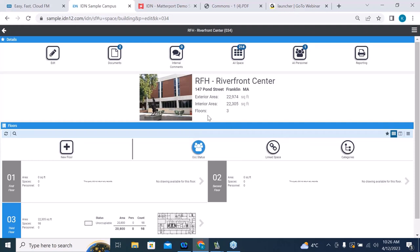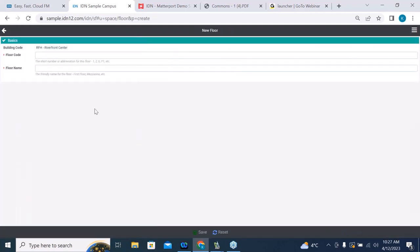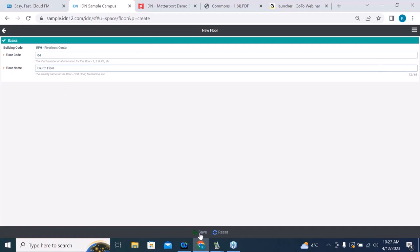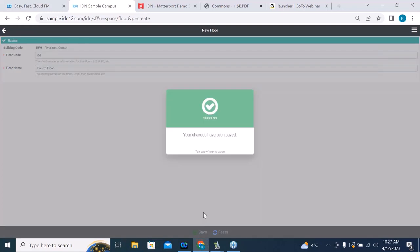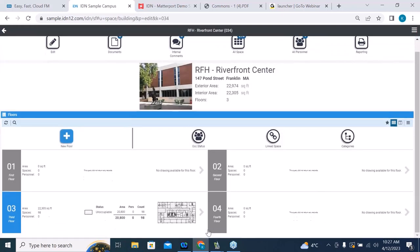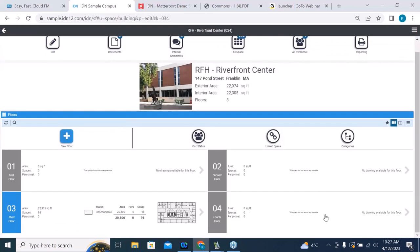Here we have our Riverfront Center. We've just added a new floor to this building. I'm going to create a new floor record using this option here. Our floor code — we'll call it the fourth floor. We just have two required fields: the floor ID and name. We're going to save that, it confirms, and you can see the fourth floor record shows up in our details.